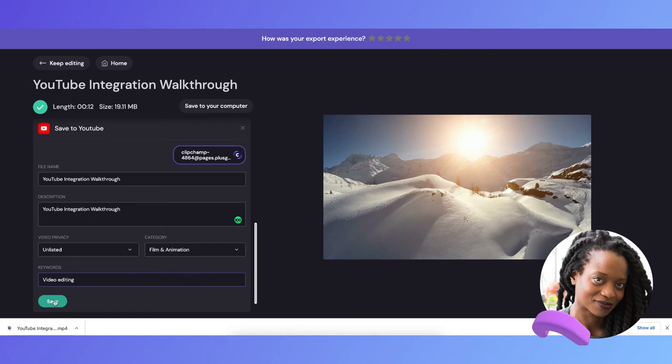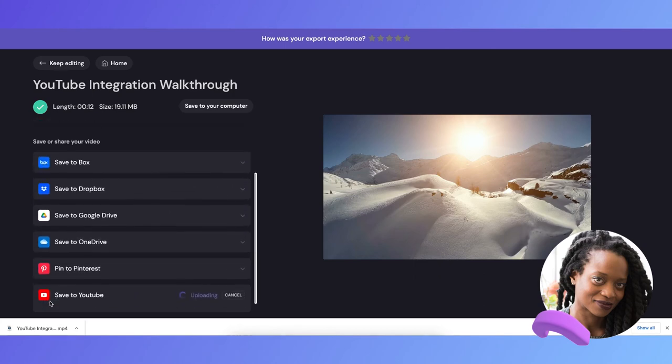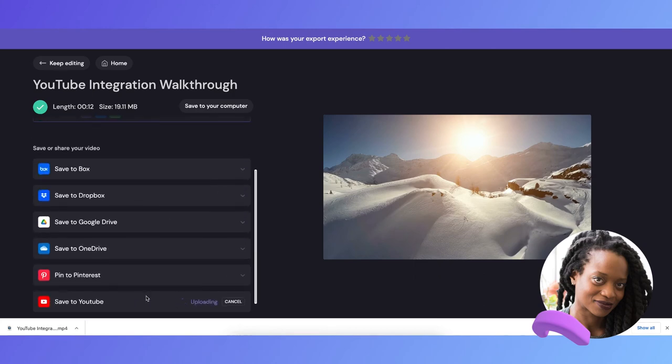All I need to do now is hit save, and my video will begin to upload straight to my YouTube channel.